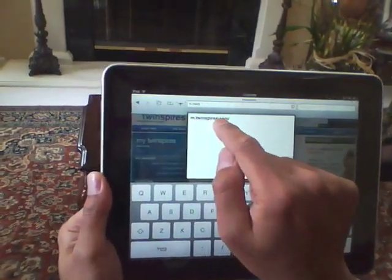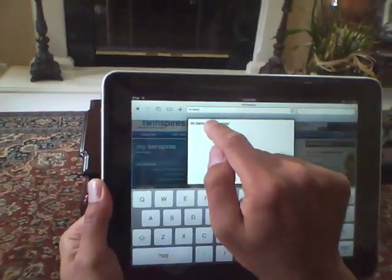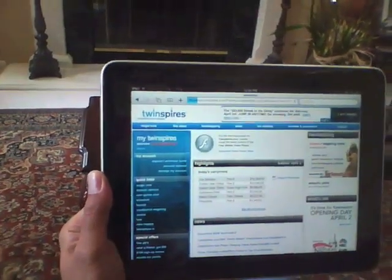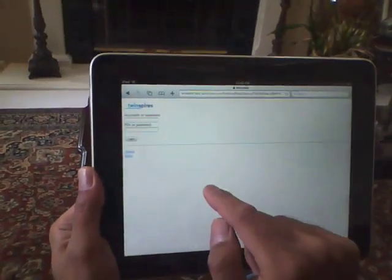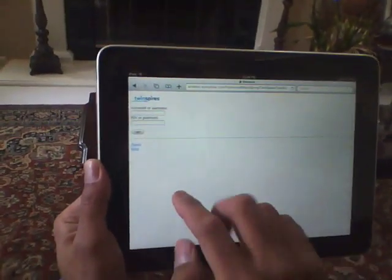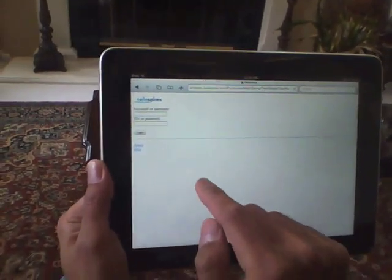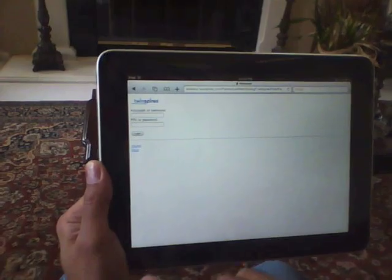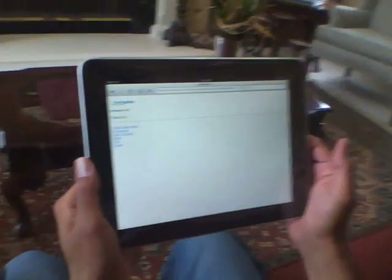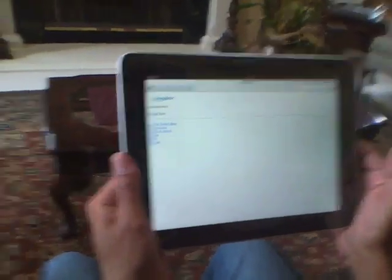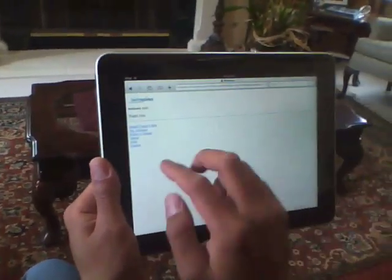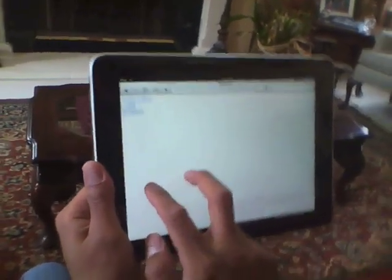I can see that up here — I'm going to select m.twinspires.com, and here we are. Now the first thing we need to do is to log in. Okay, so we're logged in now, and right below the welcome sign.